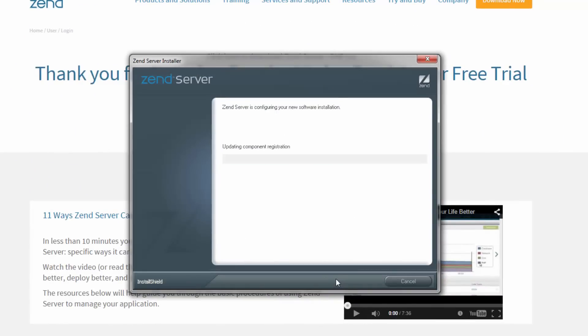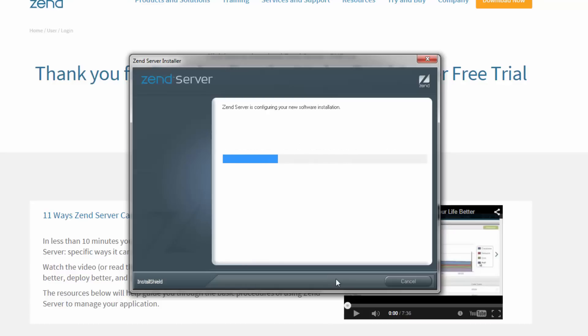So I'm going to review the features to be installed and click install. Zend Server begins to install all the components, extensions, and web server files. How long this takes depends on your environment, but it shouldn't take more than a minute or two.